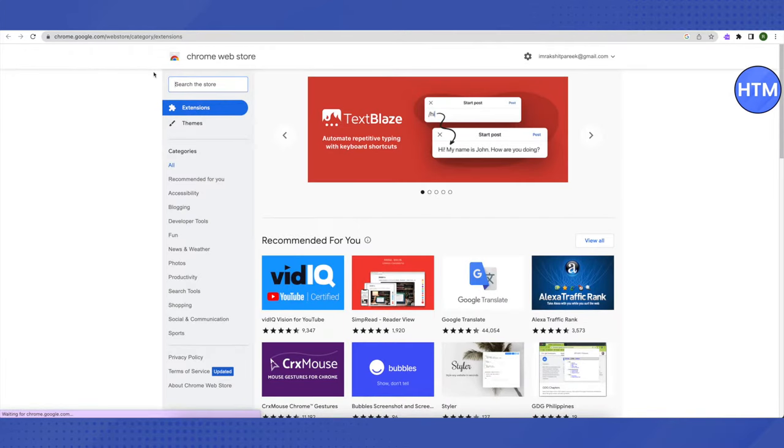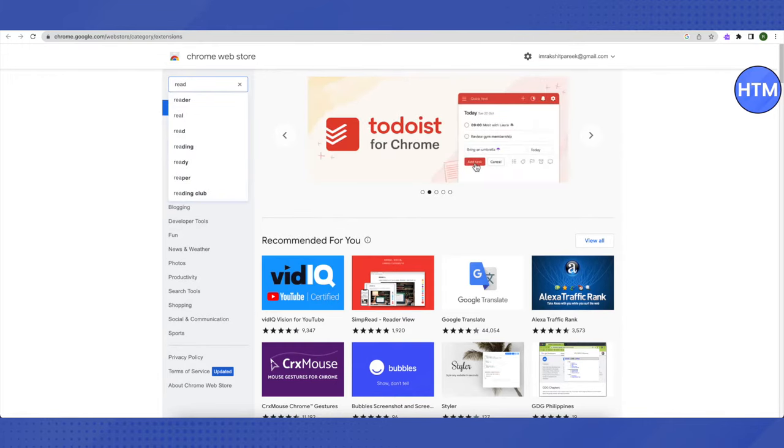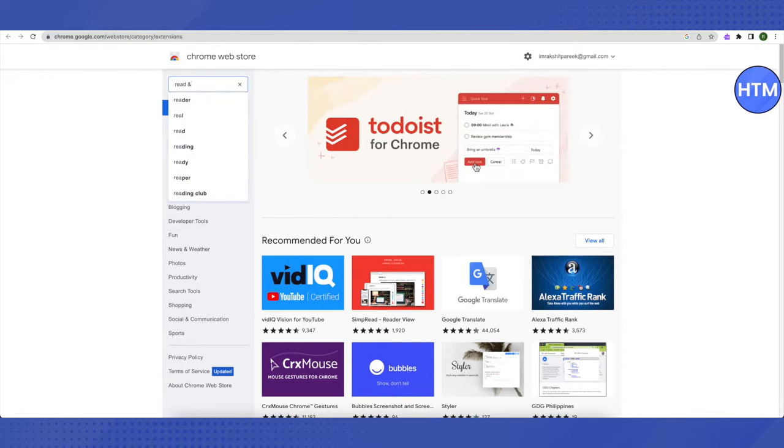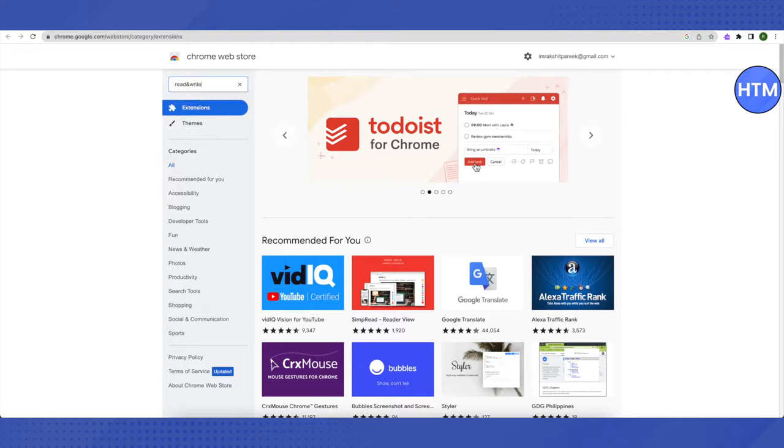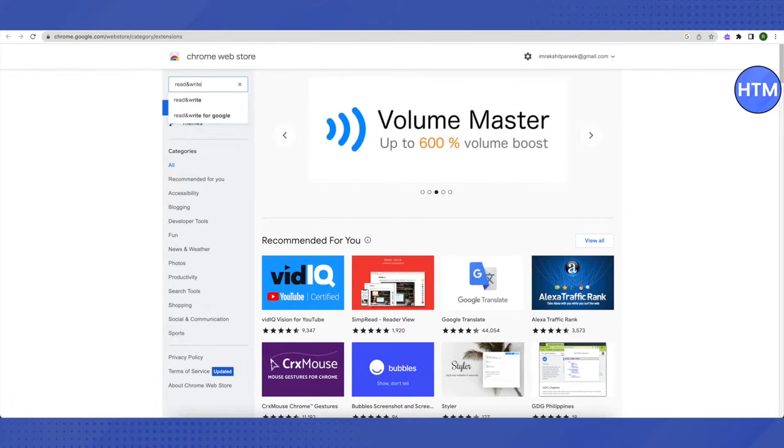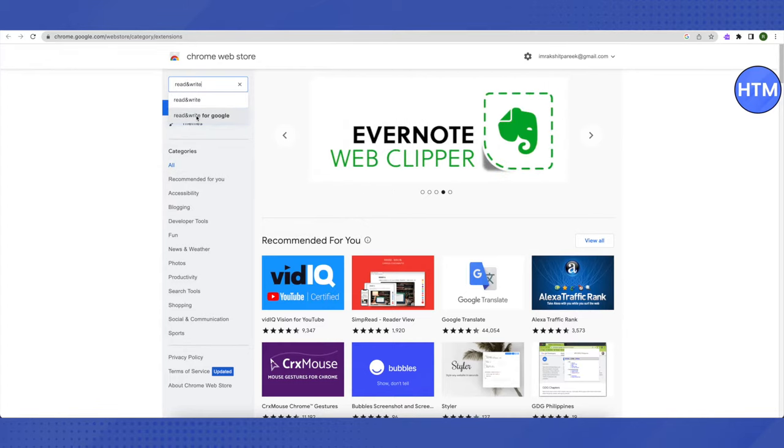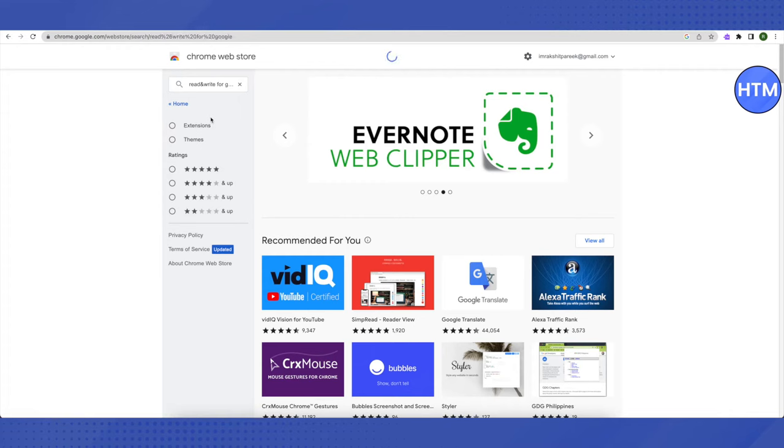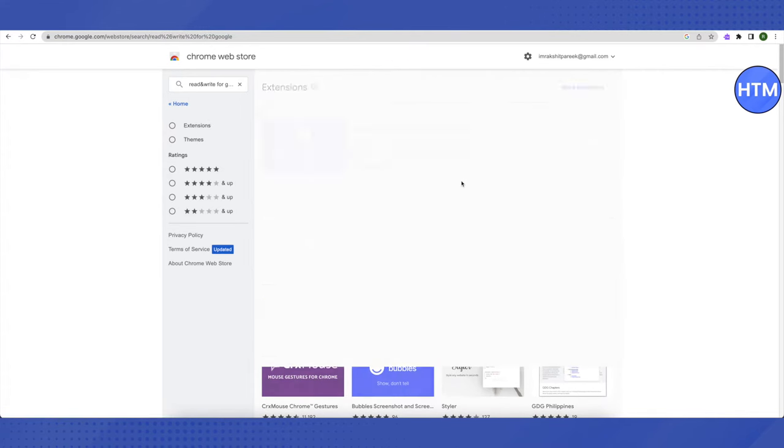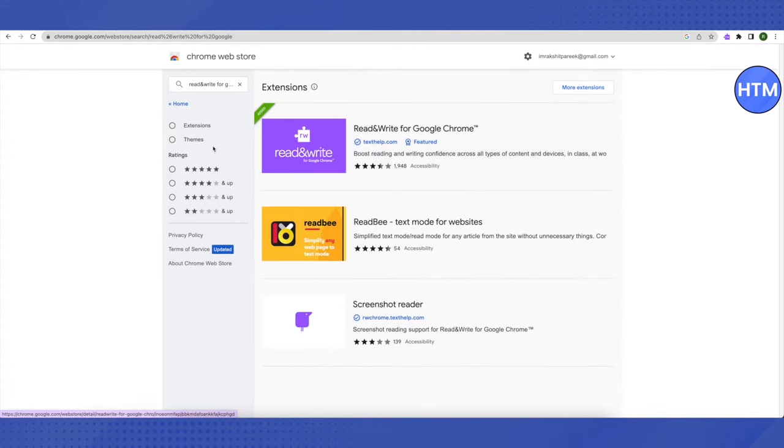After that, go to the search bar and search for Read and Write. Make sure that you are typing the ampersand symbol. After that, select this option of Read and Write for Google.